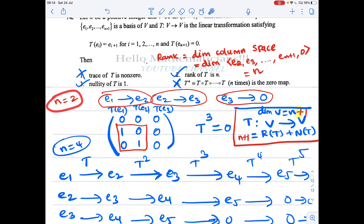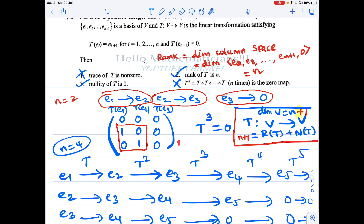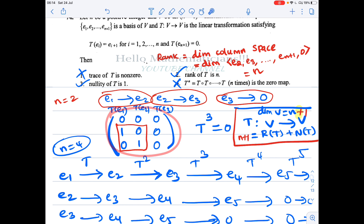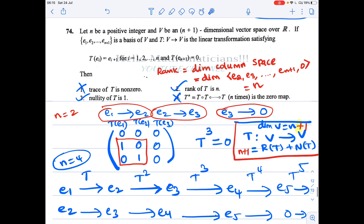To verify: for n=2 we have a 3×3 matrix. If the last option were true, squaring this matrix (since n=2) would give 0. But if you check, the square of this matrix is not equal to 0. Therefore the last option is false.